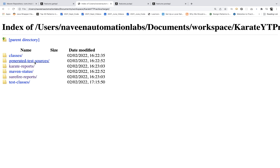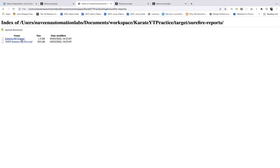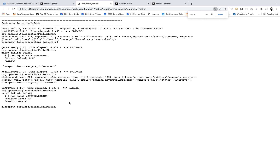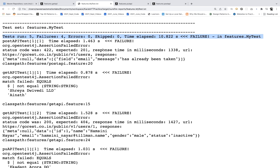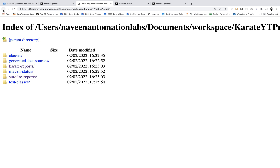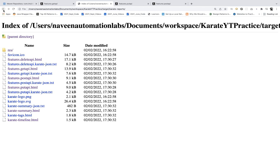In the parent directory there's also a surefire-reports folder. When you open that, you'll find text files. Opening a text file gives you a summary of that particular feature file — it tells you the different problems and a summary like total tests 5, 5 got fail, like that. You can check it later if needed.